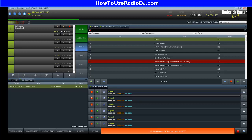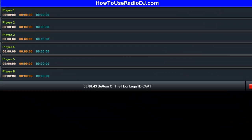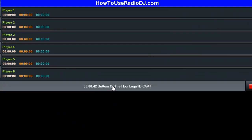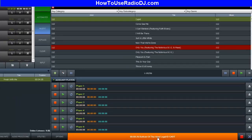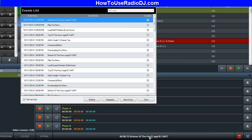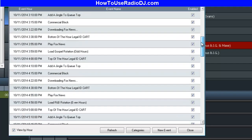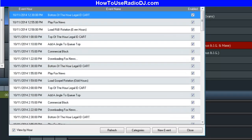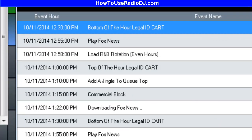Down at the bottom, this thing is flashing — that is the event that is getting ready to happen. It says 'bottom of the hour legal ID,' and that's getting ready to happen in about 40 seconds. If I double click on it, you can see this is the event window. You can come in and edit the event. I have the bottom of the hour legal ID coming up next.